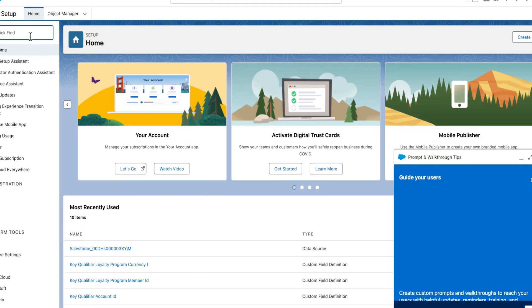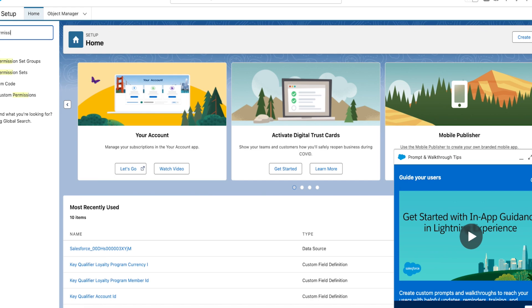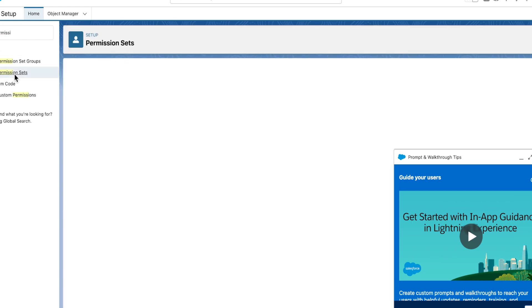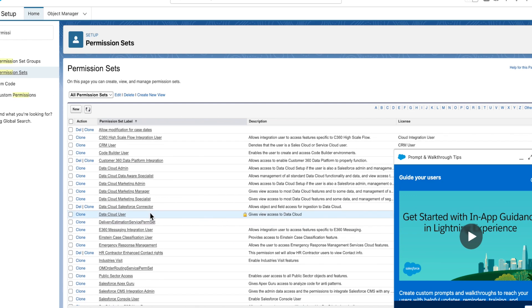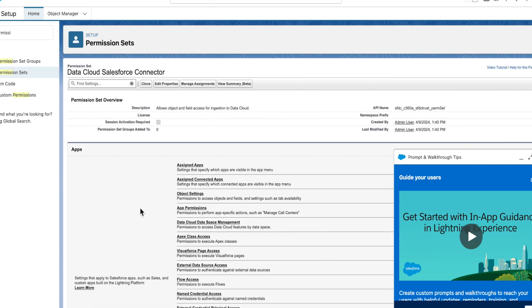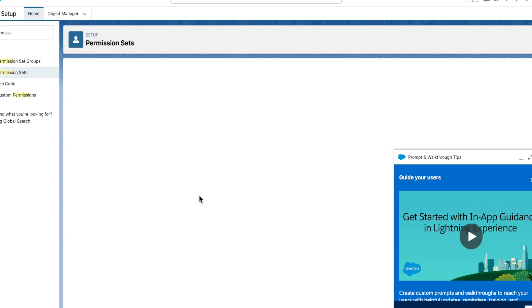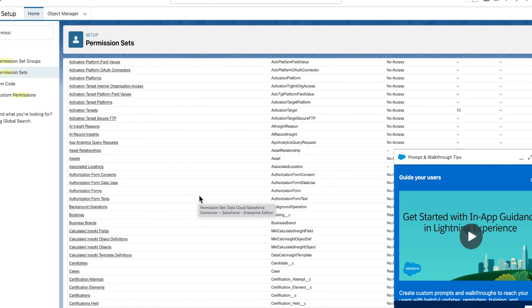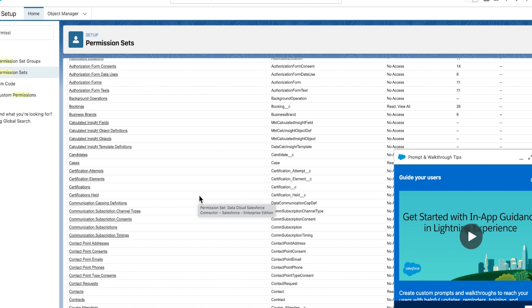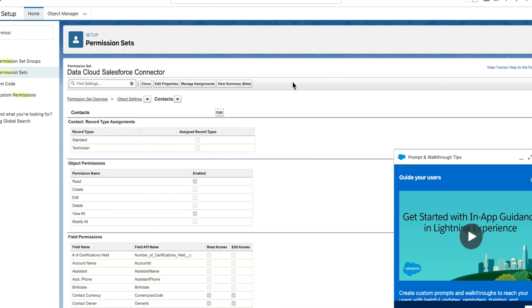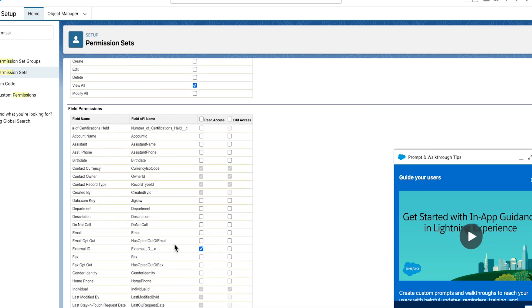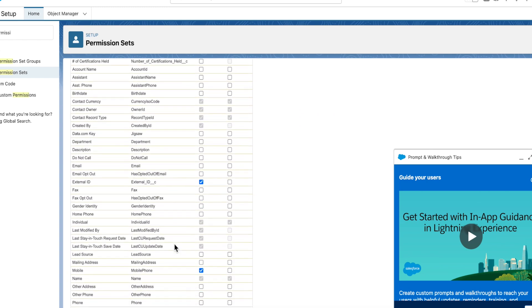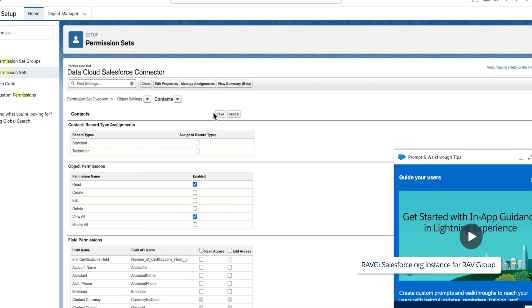From Setup, enter Permissions in the Quick Find box and then select Permission Sets. Select the Data Cloud Salesforce Connector Permissions Set. From Apps, select Object Settings and then select Contacts from the big list that you see on the screen. To change object permissions, click Edit. You want to enable read access for the Ravg Retail Points Balance field. Click Save.